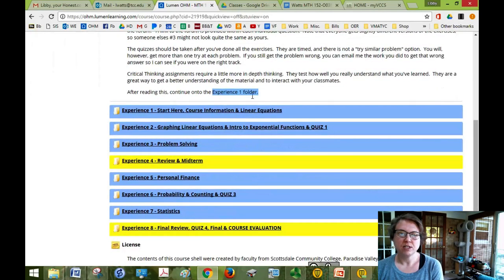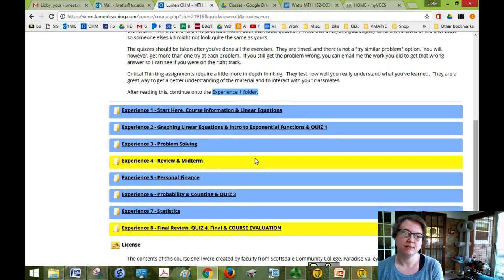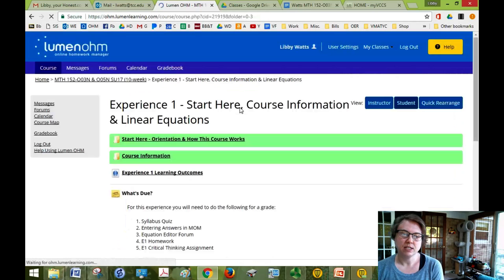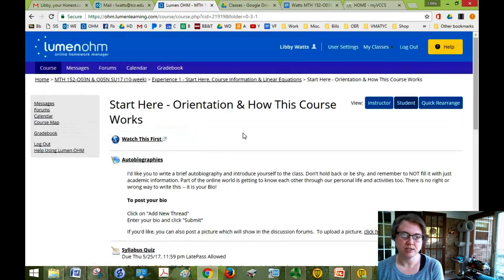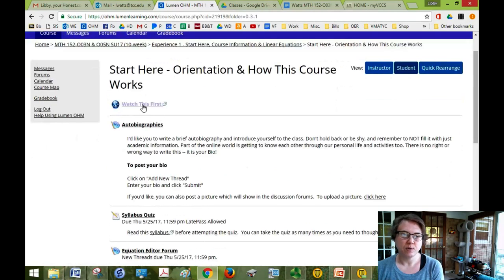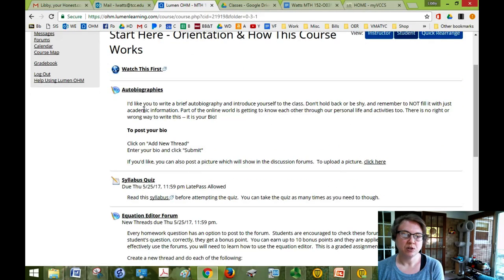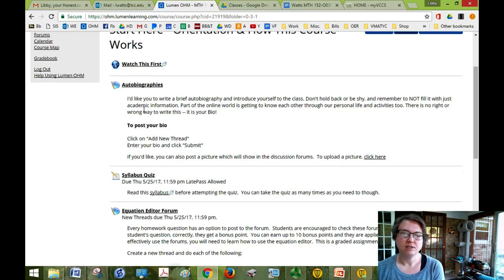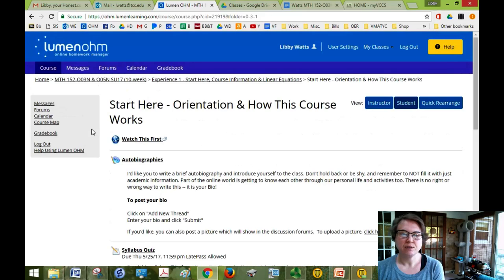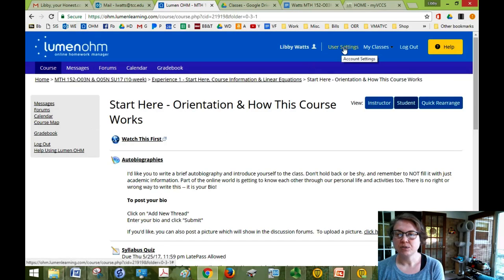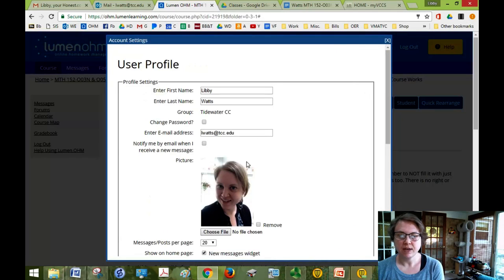It says to go to the Experience 1 folder. We have eight experiences all together in the course so let's do that. We'll click on Experience 1 and you must have gone to the Start Here which is where I wanted you to go and watch this first. So you're watching this video and below there is a place to post your autobiography. I love to see a picture of you if you can post one of those. You can also add a picture of yourself under user settings.